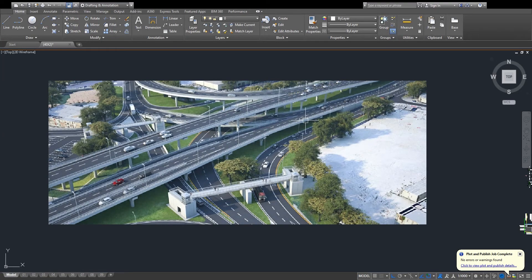Assalamu alaikum viewers, my name is Sat Farooq and today I am showing you how to do arcane road bridges and flyovers. This is a very important lecture for all of us who are learning about roads and bridges.